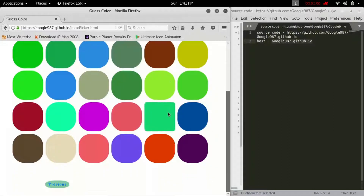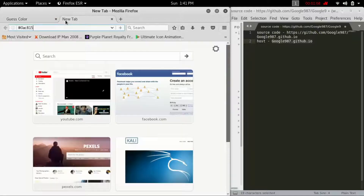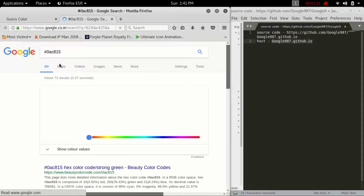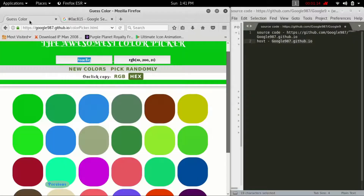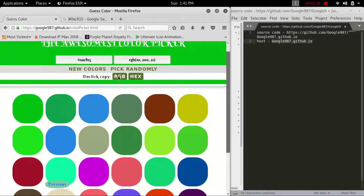You can just click on any color and it will automatically copy that hex code to your clipboard. For example, I clicked on this green and it automatically copied that color's hex value.